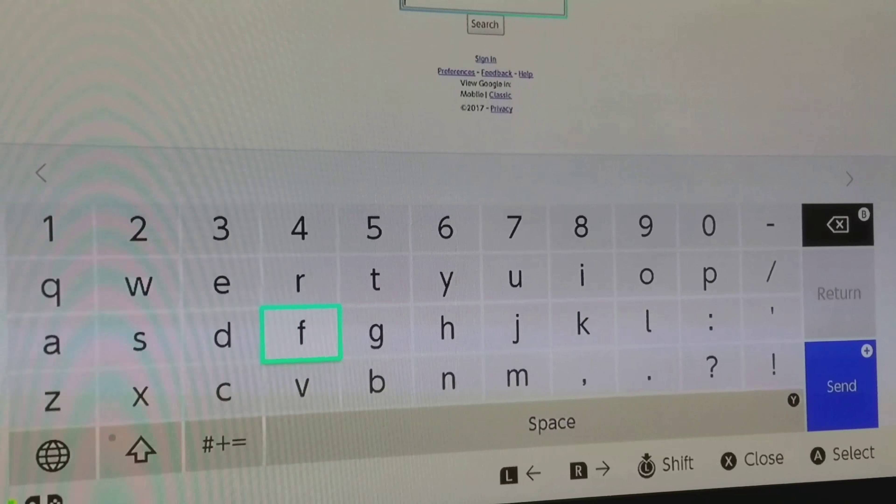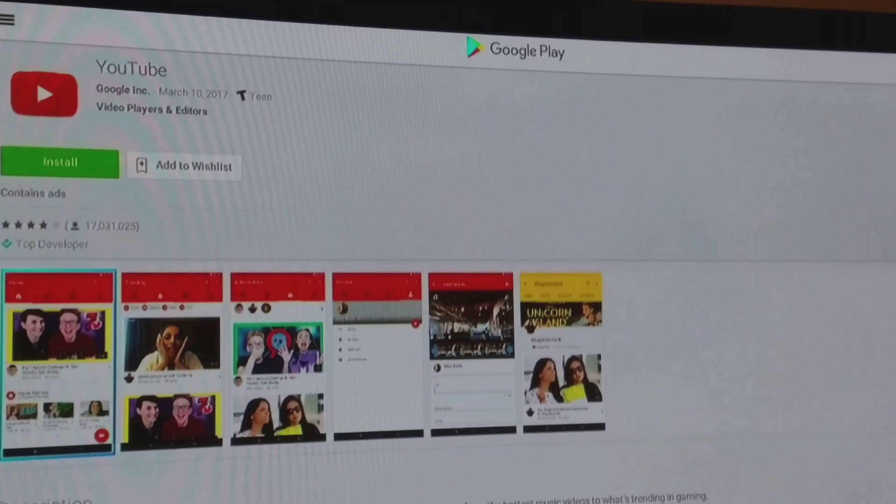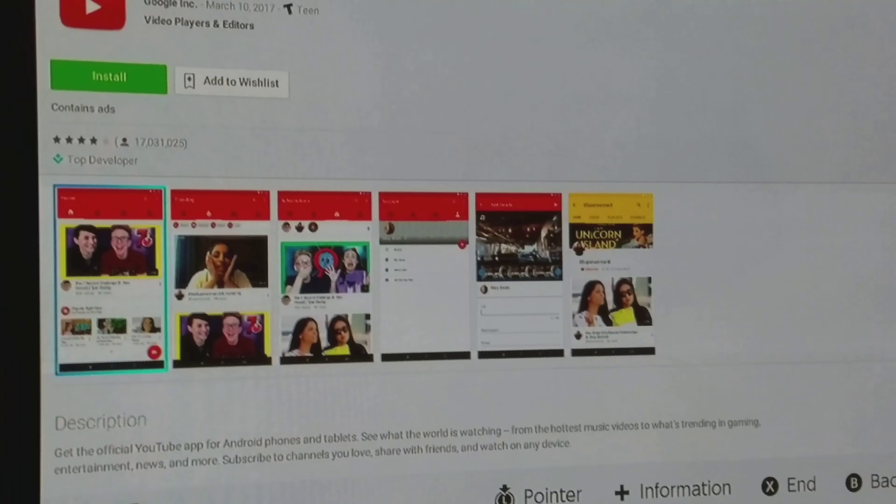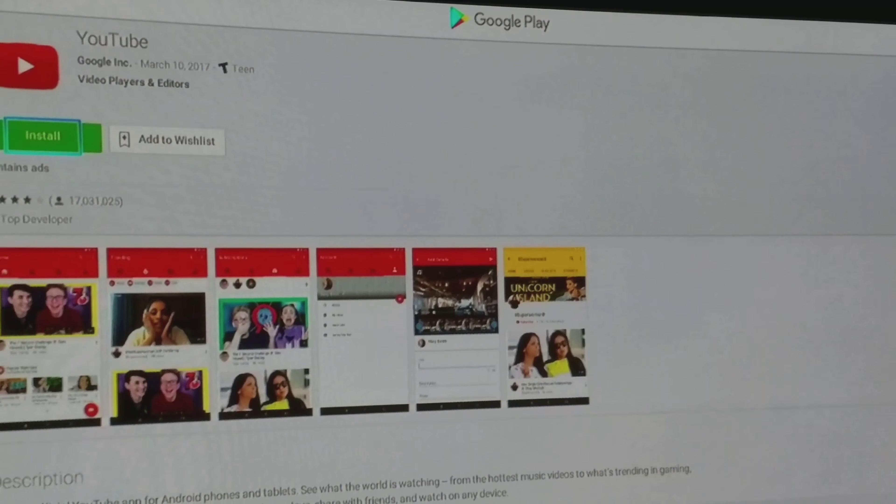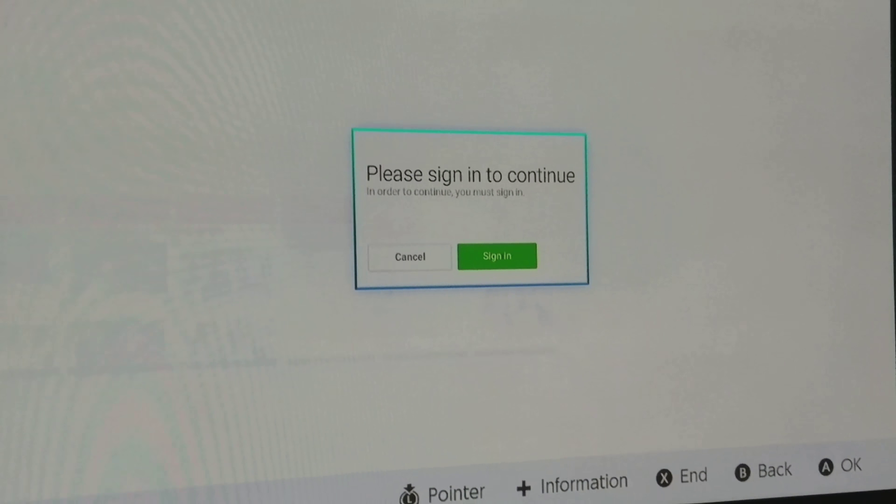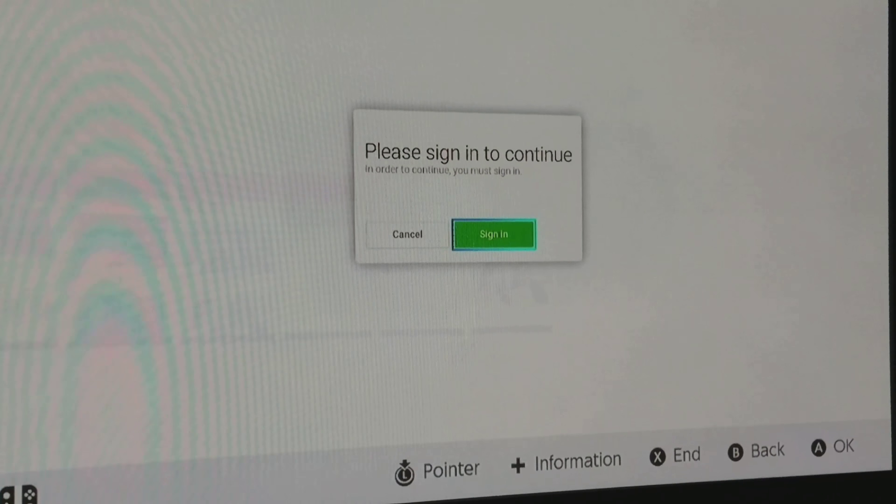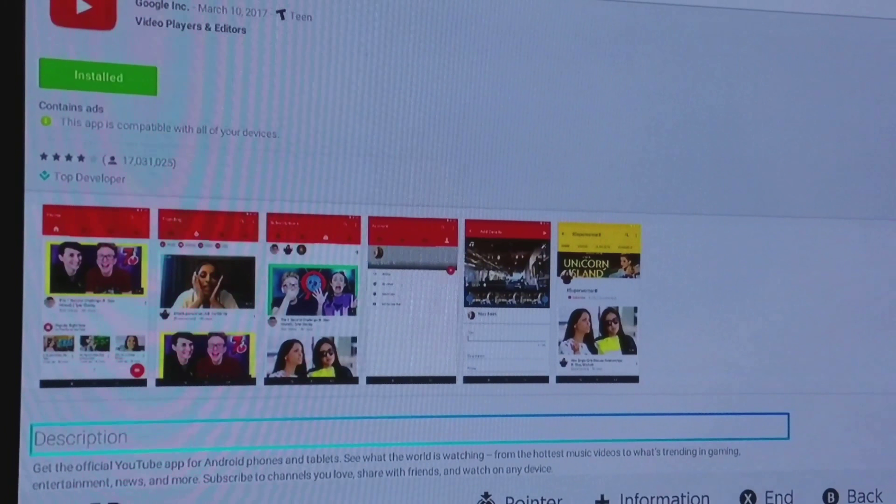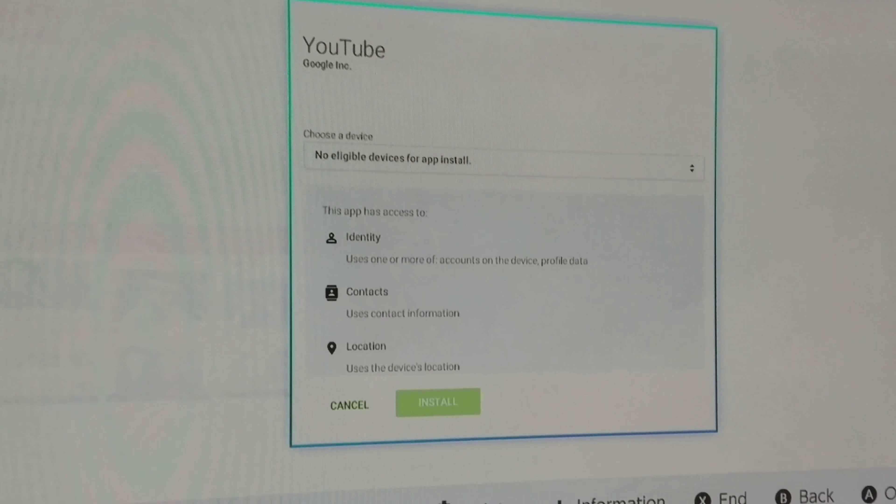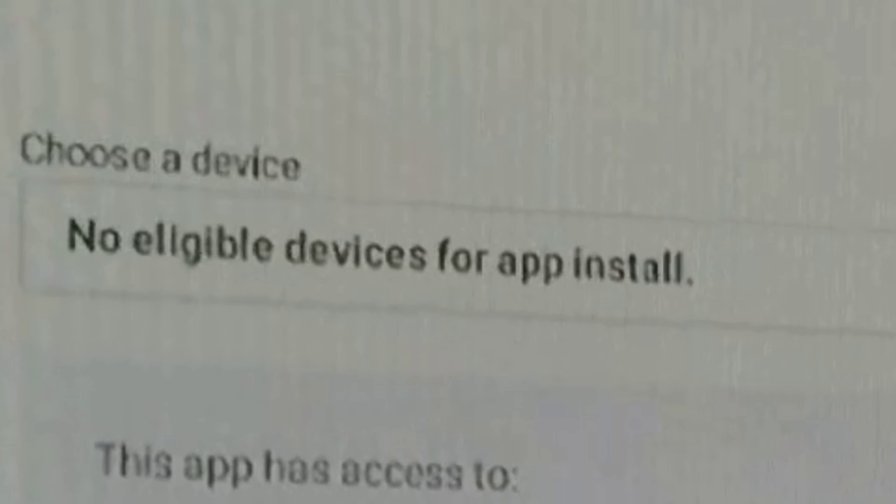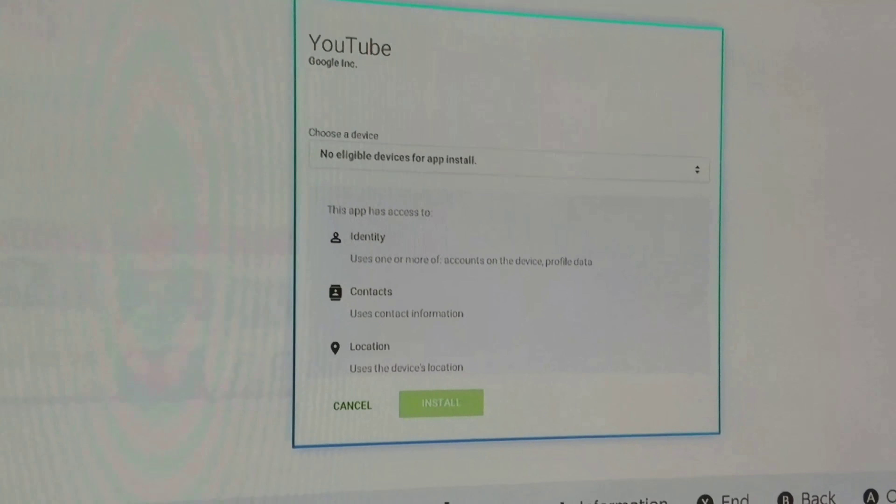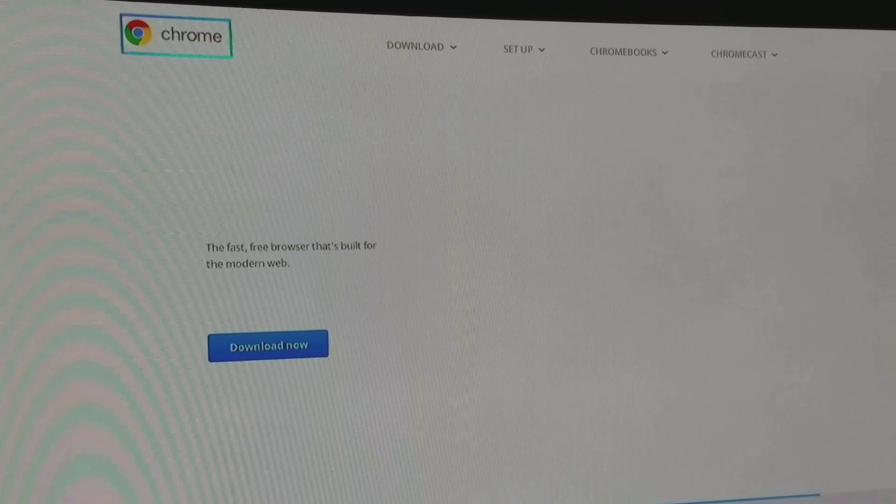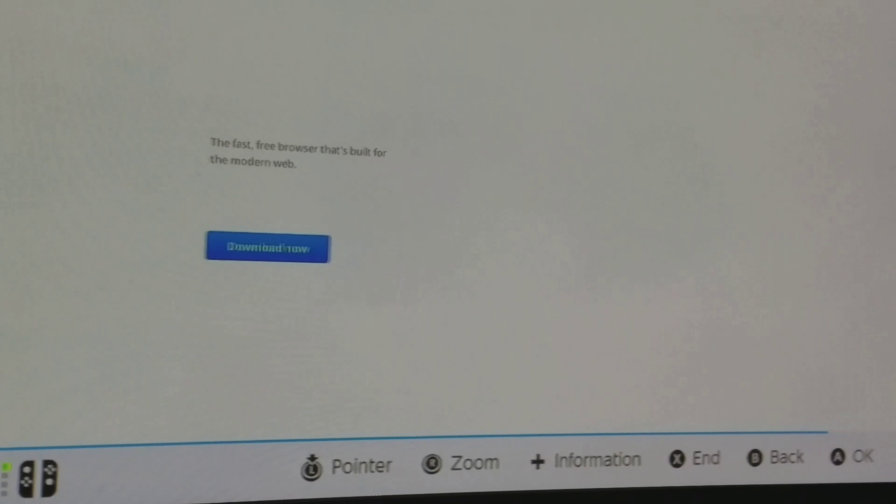So let's try one more thing. Alright, so I made it here to Google Play, there's YouTube. I don't know if it's going to really do anything, probably won't install, but why not try it. Please sign in to continue. Alright, okay, so I just put in my information and it says install. Now it says install, no eligible devices. Oh well, we had a little hope right there.